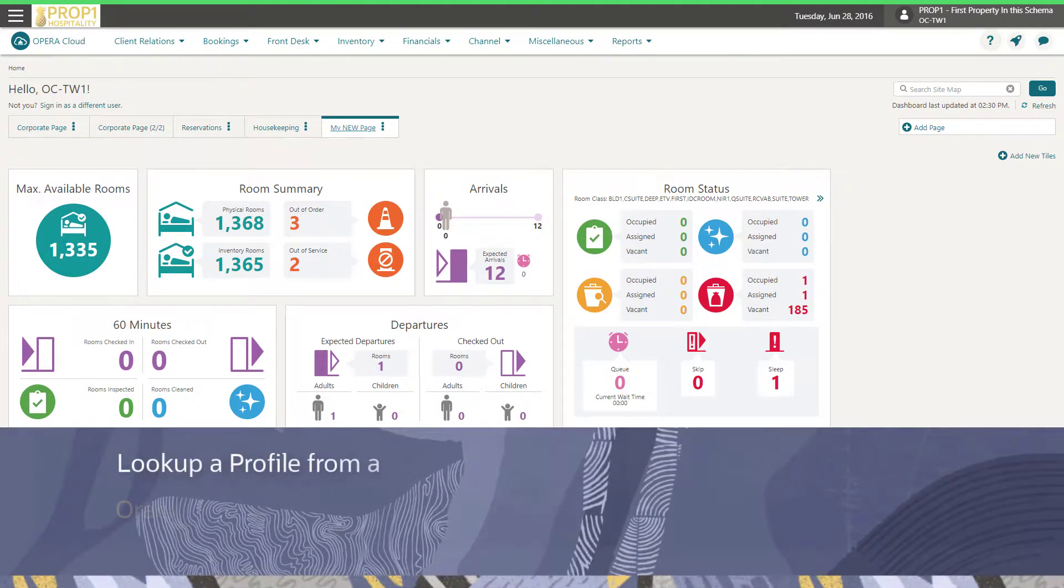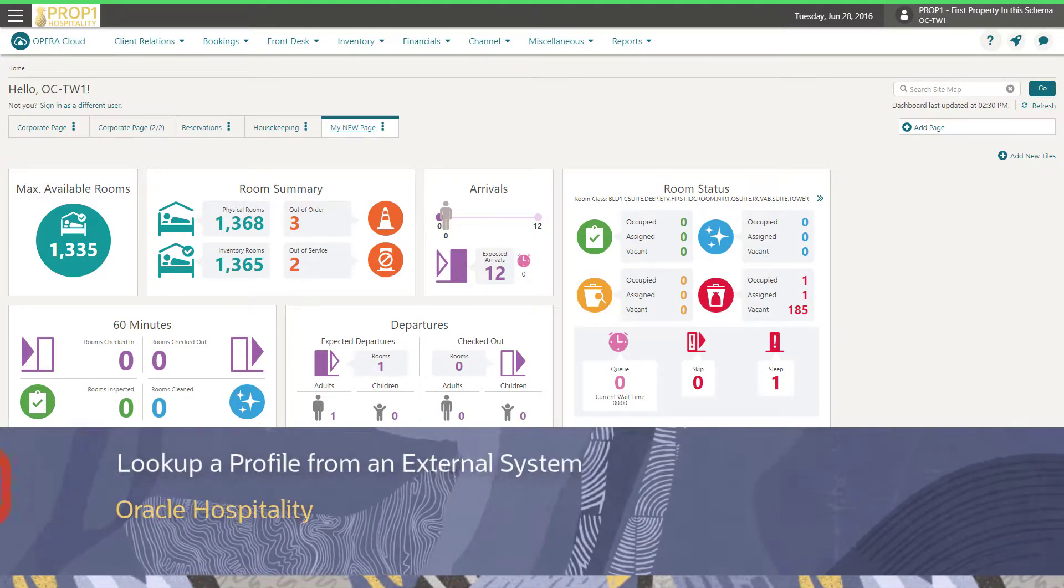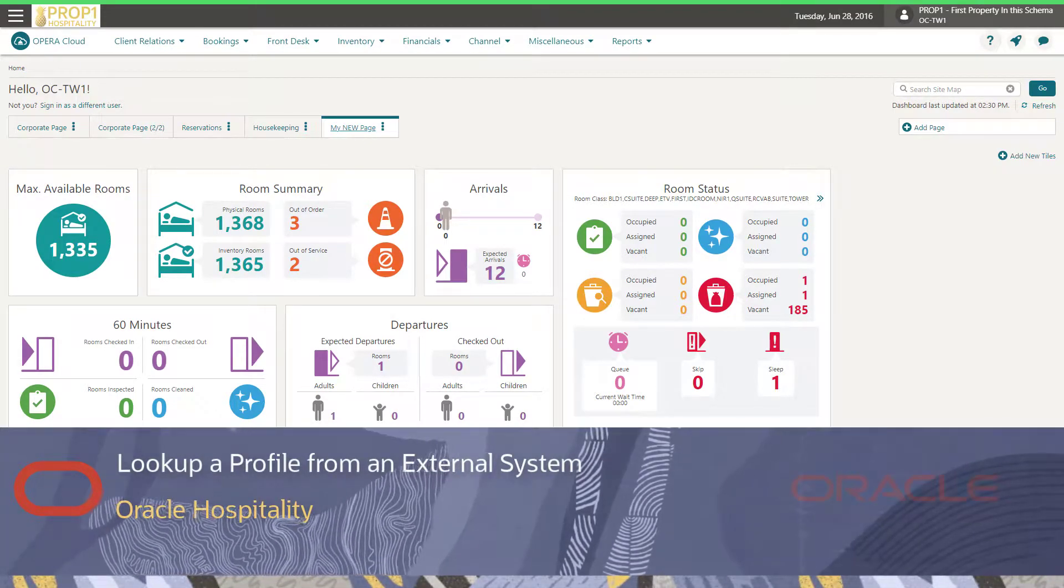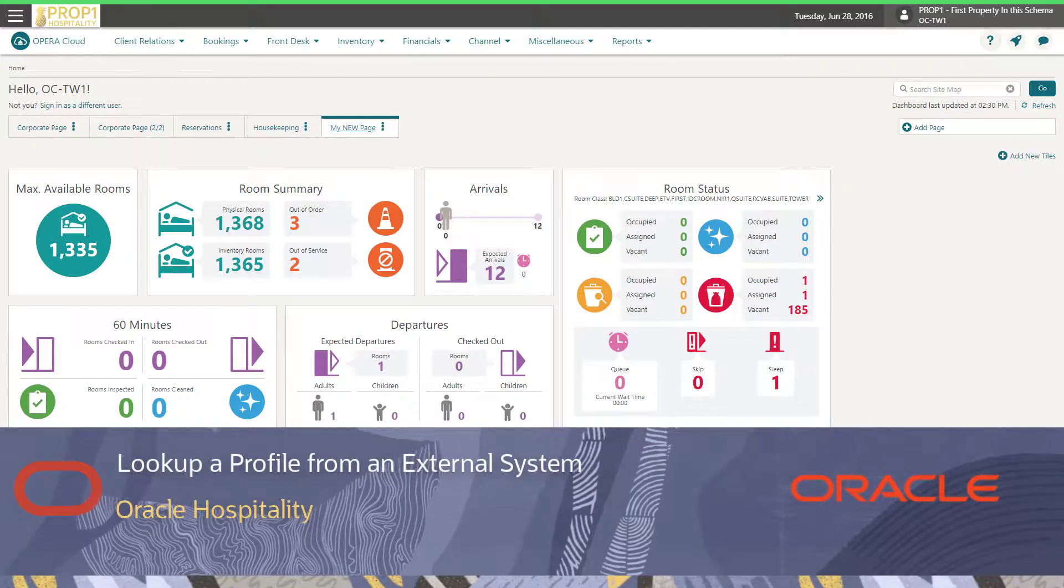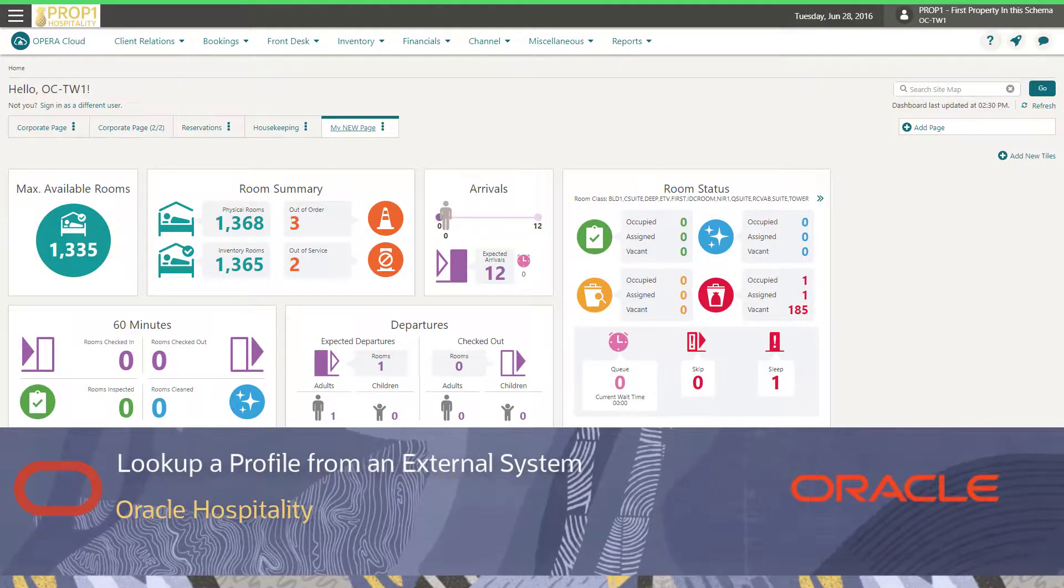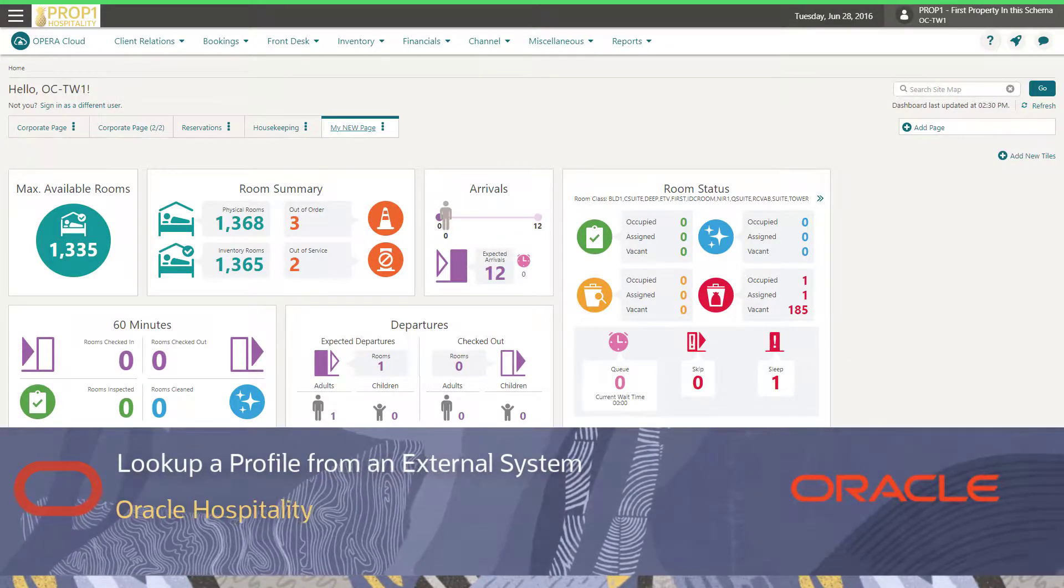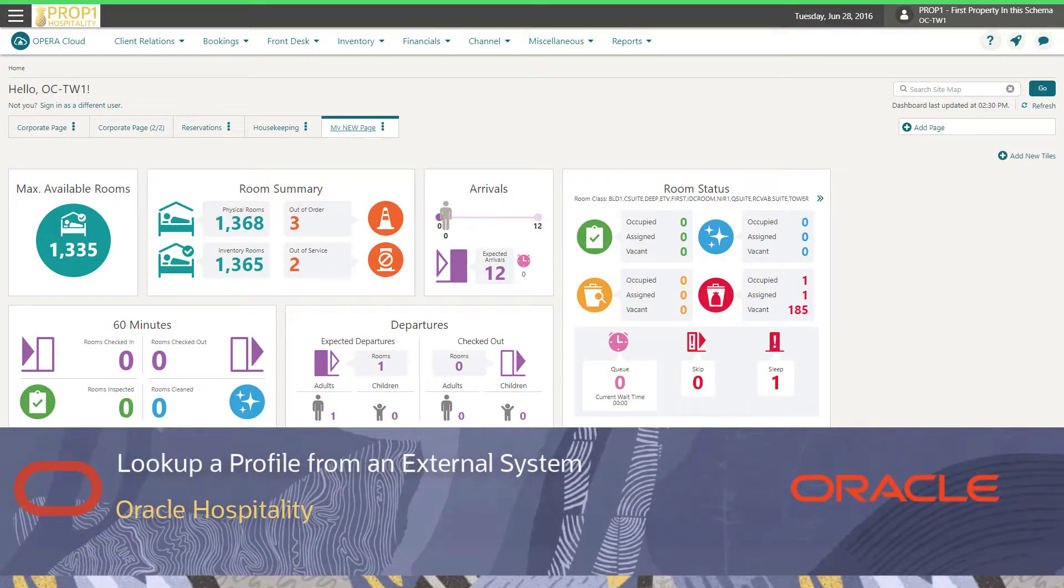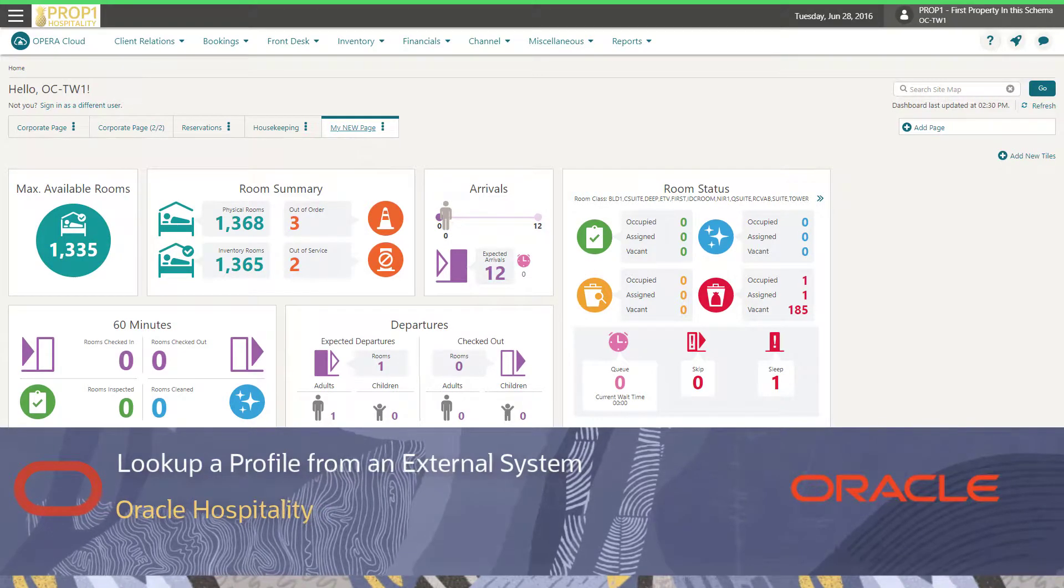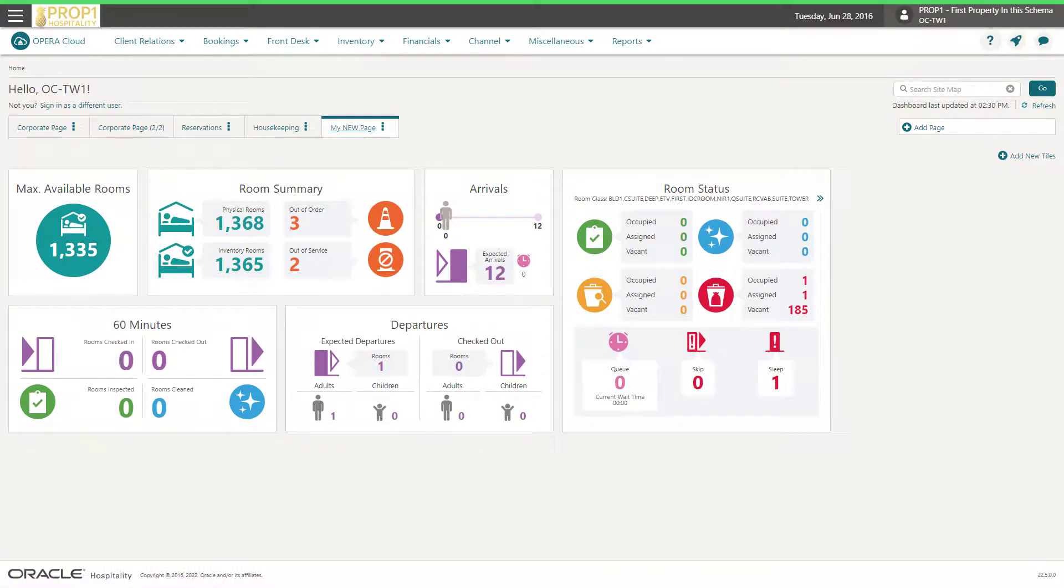In this video, you will learn how to look up a profile in an external system and then download the profile to Opera Cloud. You can use this option when another system manages the profile data and integrates with Opera Cloud. Let's get started.